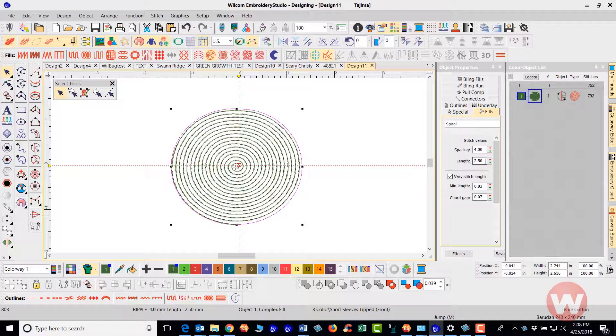Now you can also change the length of the stitch here as well. That's how you can set it up and use this fill type here.